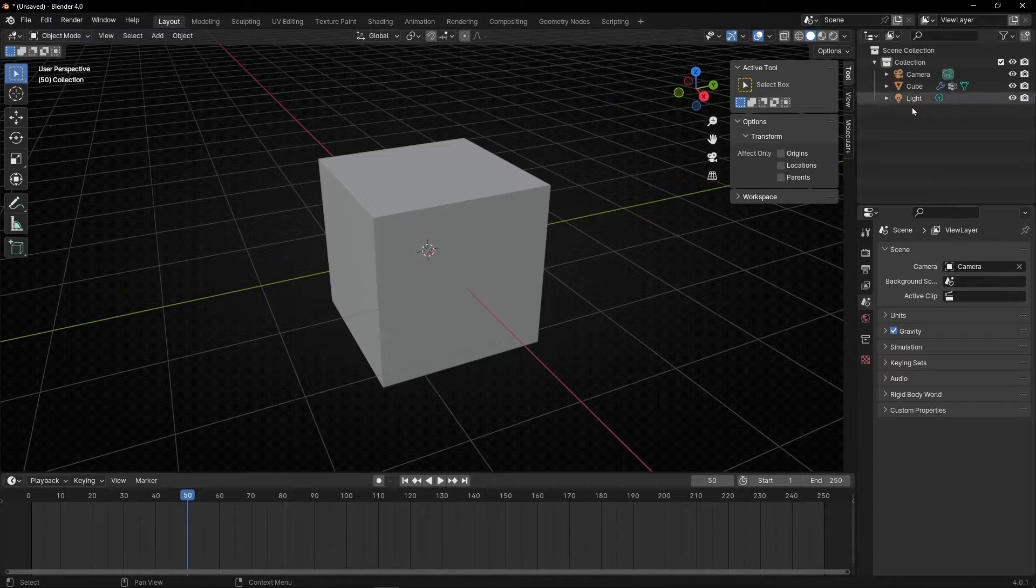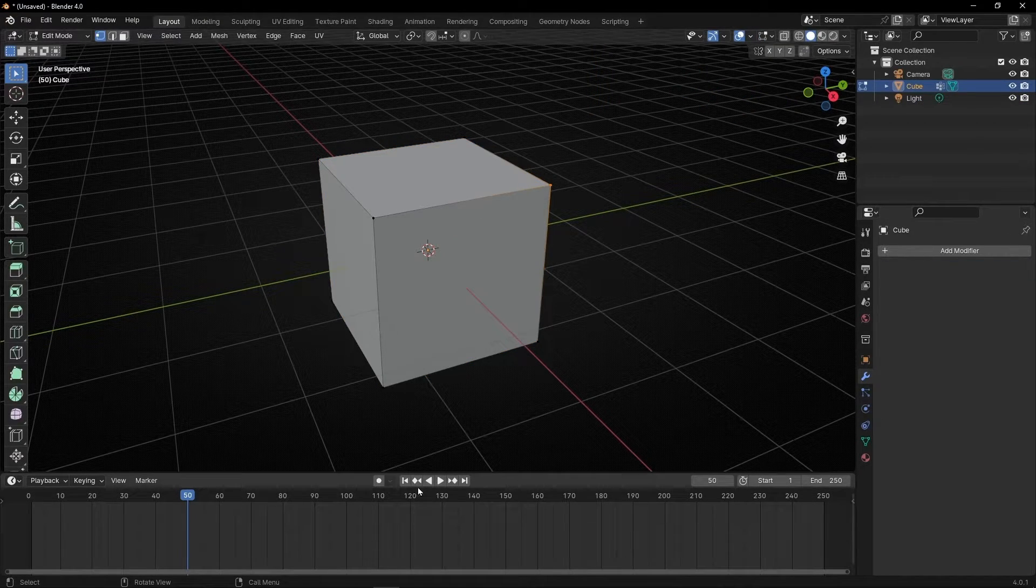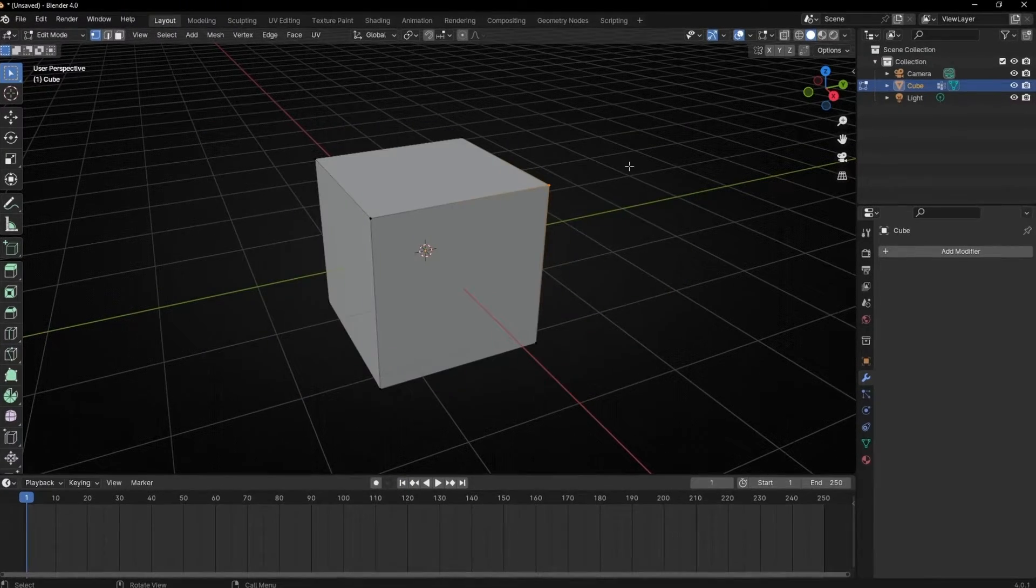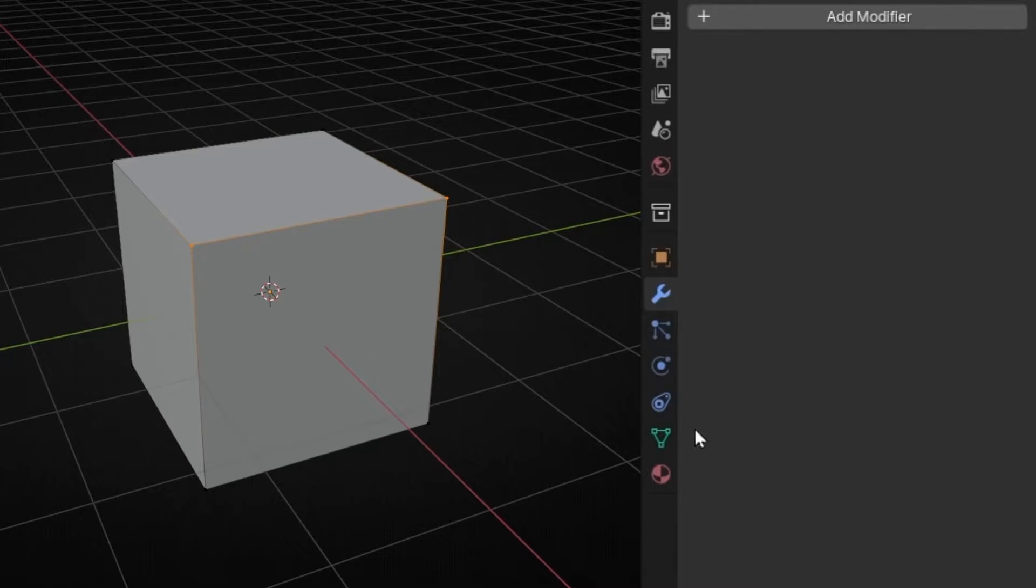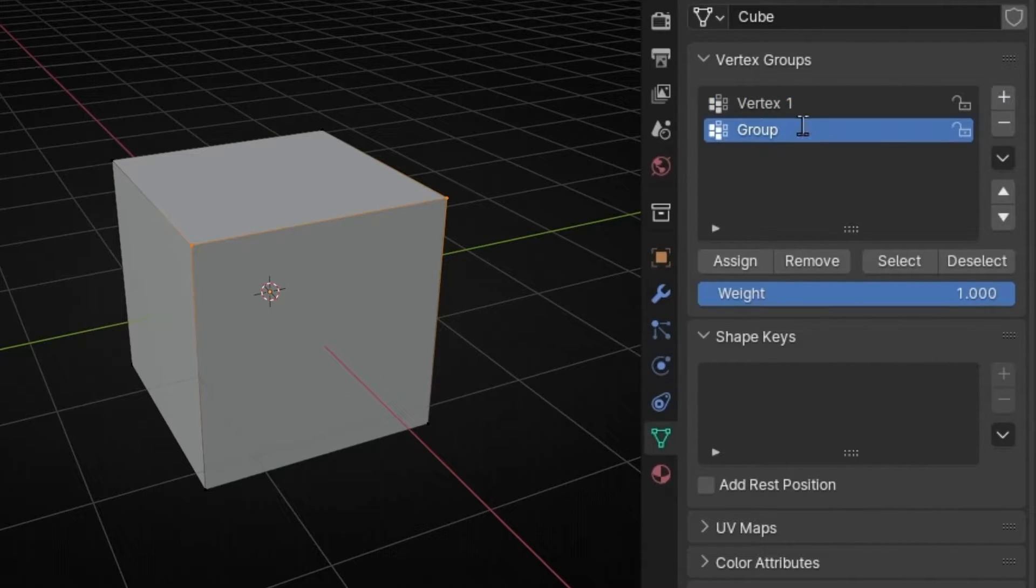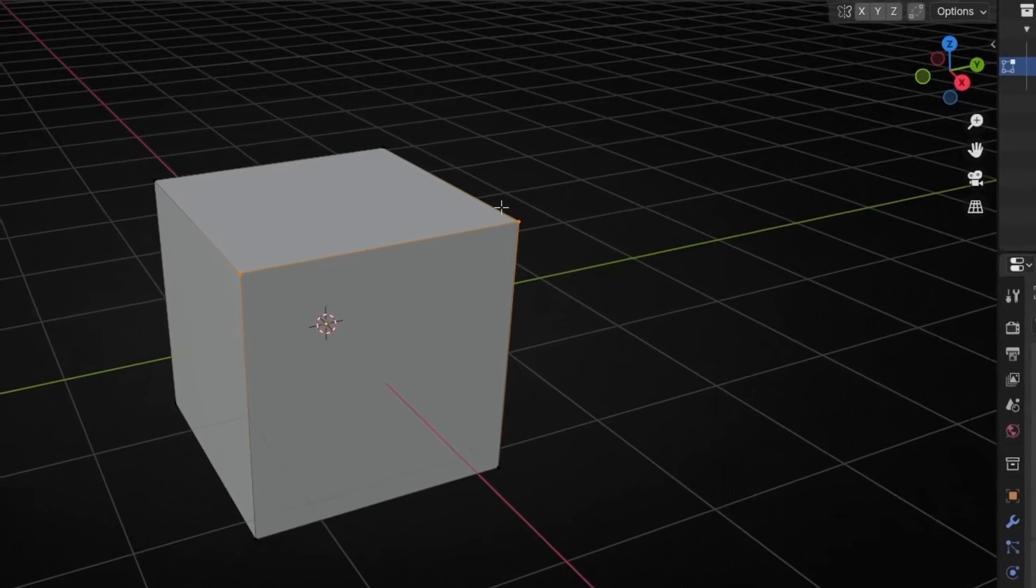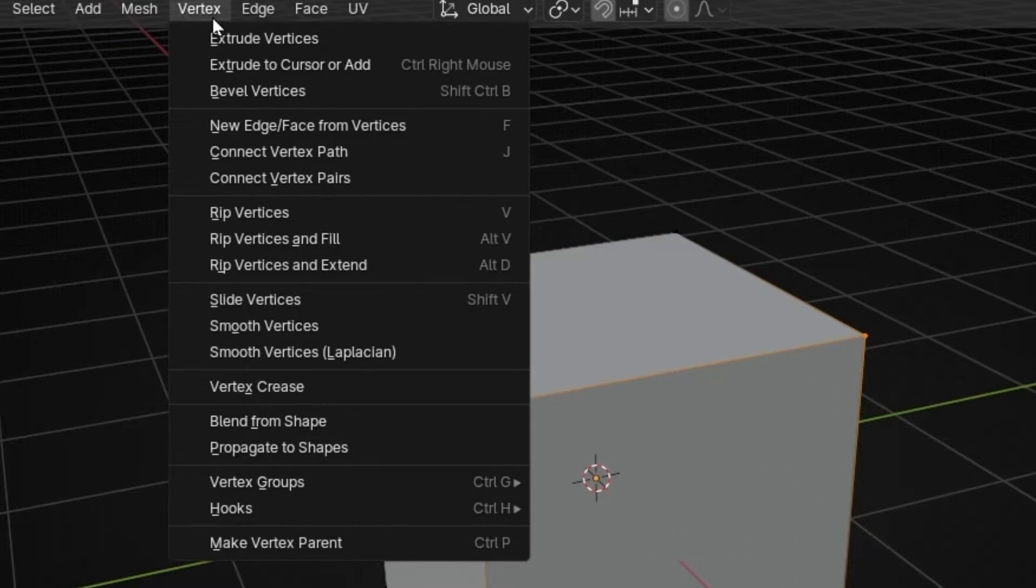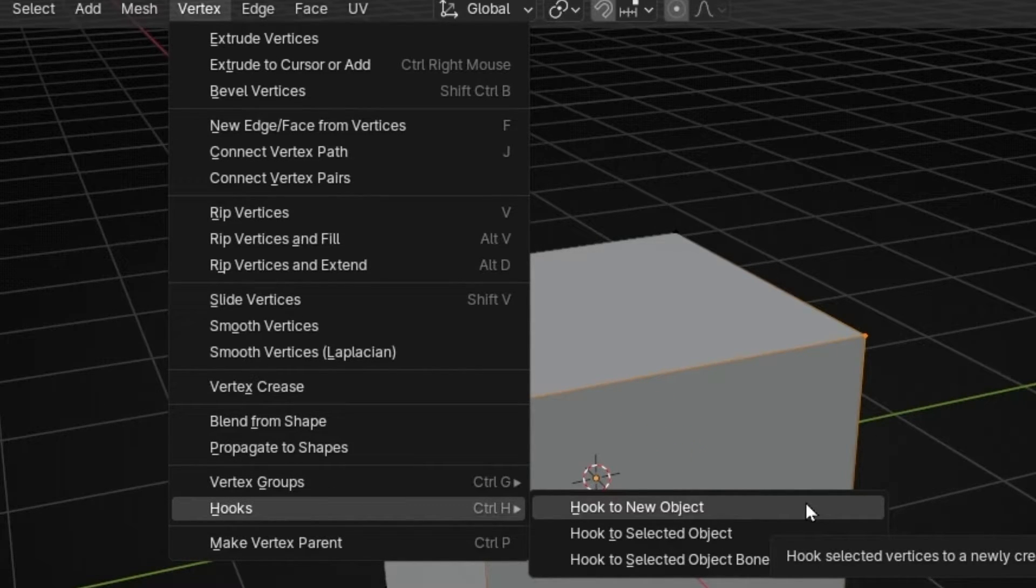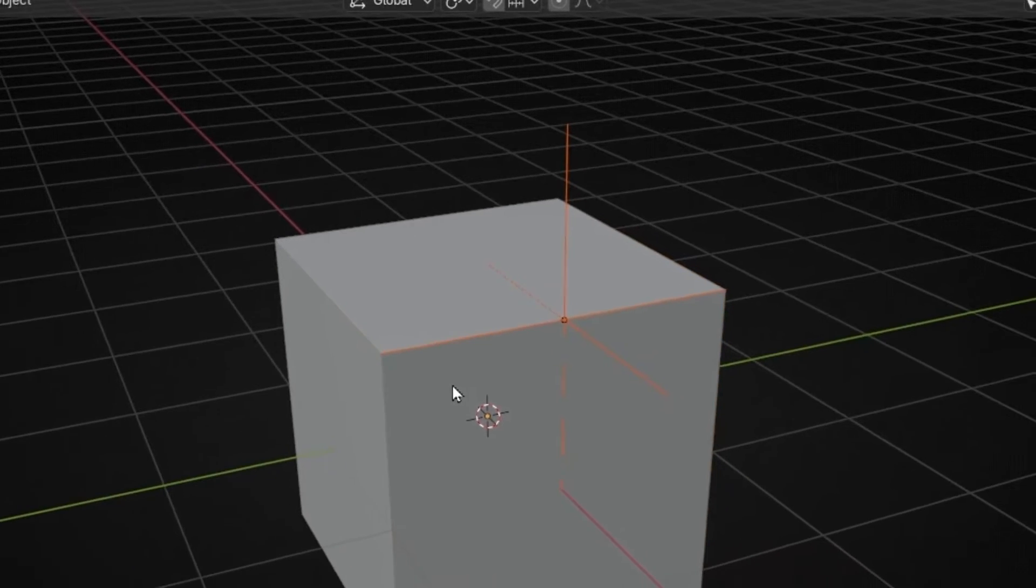Let me delete this and delete the modifier. So let's go to edit mode. What you can do instead of doing all this process is, for example, let's create this group. We select, remember we go here and create a new group, assign. Now what you can do to go faster is go to vertex, go to hooks, and you can click here to create a new hook attached directly to this group. So now we have a hook between the position of this group.